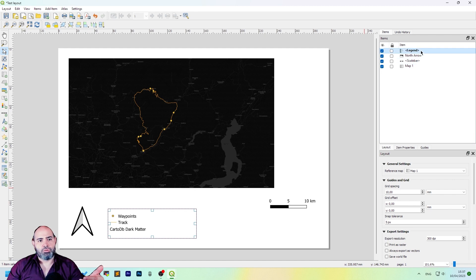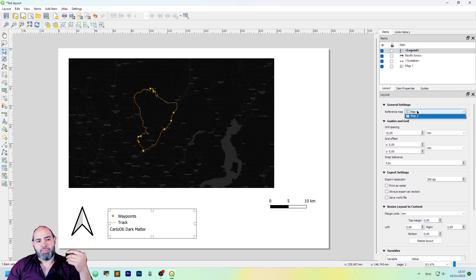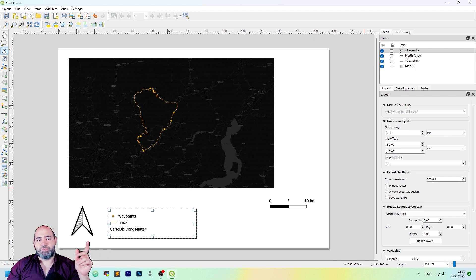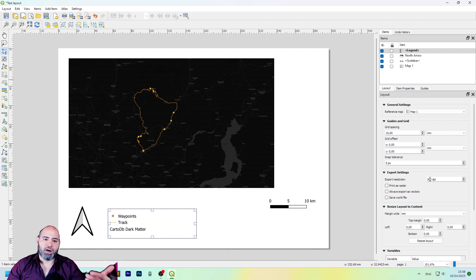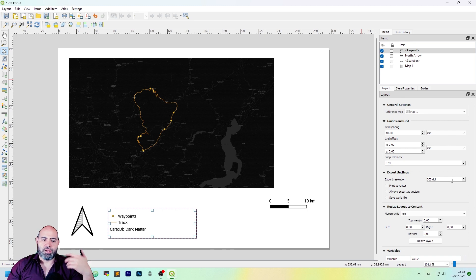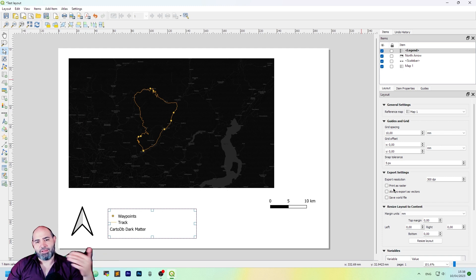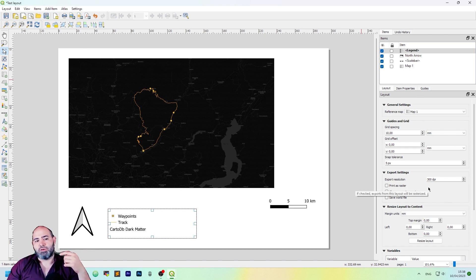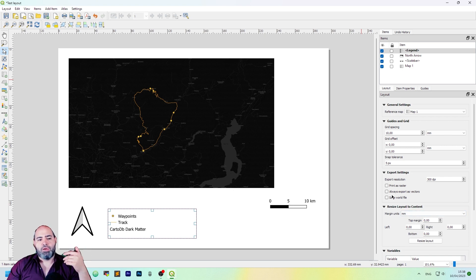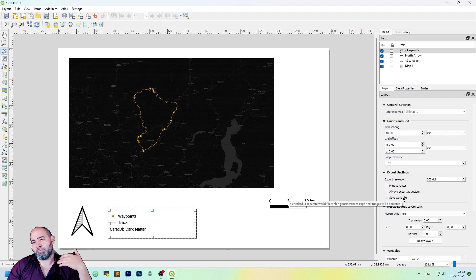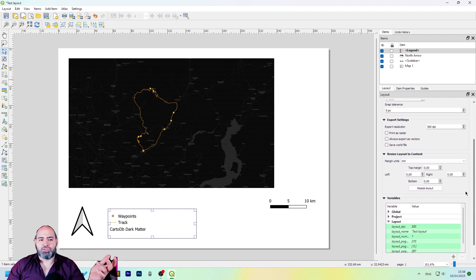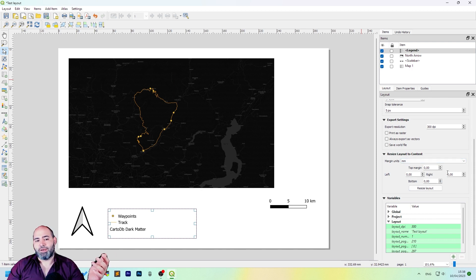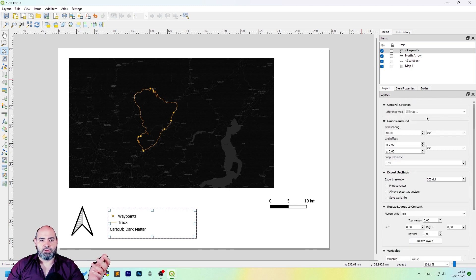We may want to edit the properties for the whole layout. We have the reference map here, it's a reference on the map 1, the guides and grids of the paper, the export resolution, which is very important. It defaults to 300 DPI, but you can also set it lower or larger. You can also print it as a raster, so everything gets turned into an image. Also, you can export vectors if you want, and you can also save a world file if you need it, and if you want that the generated image is just referenced. Also, you can change the layout to adapt margins here, and so on.